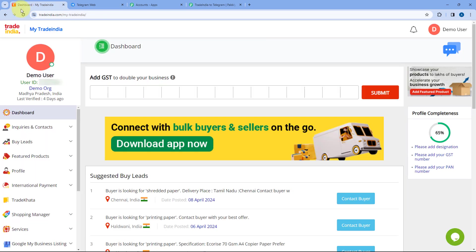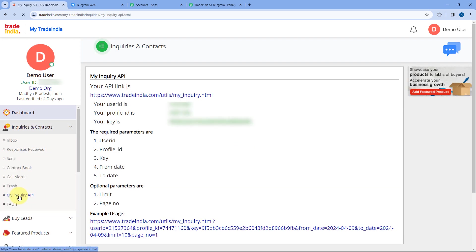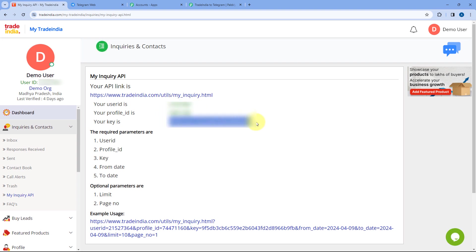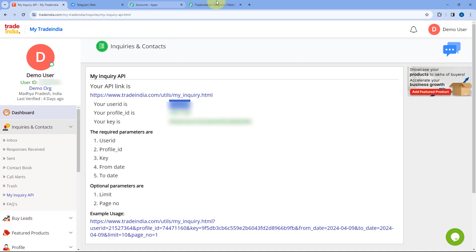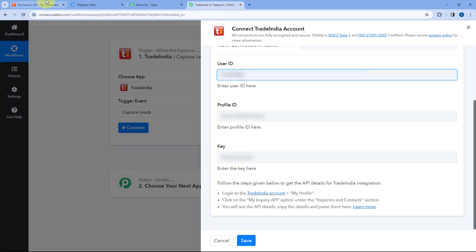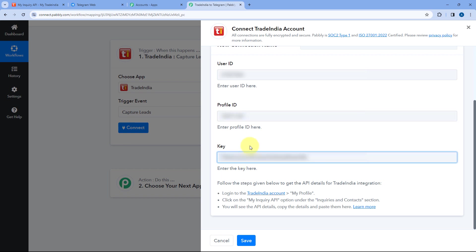After coming here, you can see the user ID, profile ID, and key of your Trade India account. Copy the user ID from here, go to Pabbly Connect, and paste it. Then copy the profile ID and paste it as well. Finally, copy the key and paste it too. After entering these details of your Trade India account, click on Save.